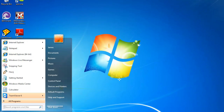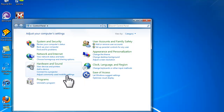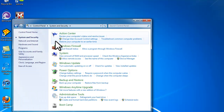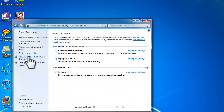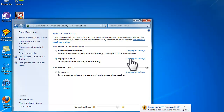Start out by clicking Start and then click Control Panel. Click System and Security. Click Power Options and then go to whatever plan you're using — I'm using High Performance — and just click Change Plan Settings.